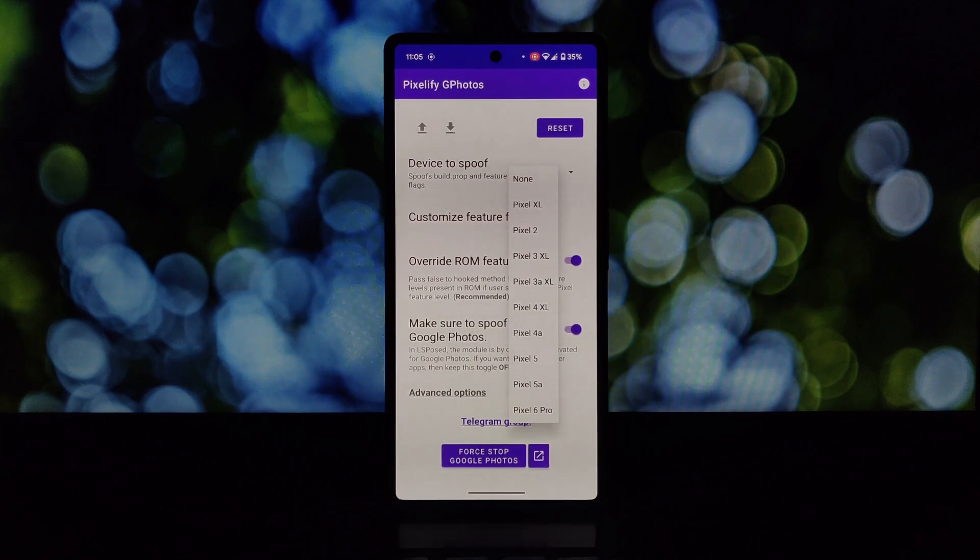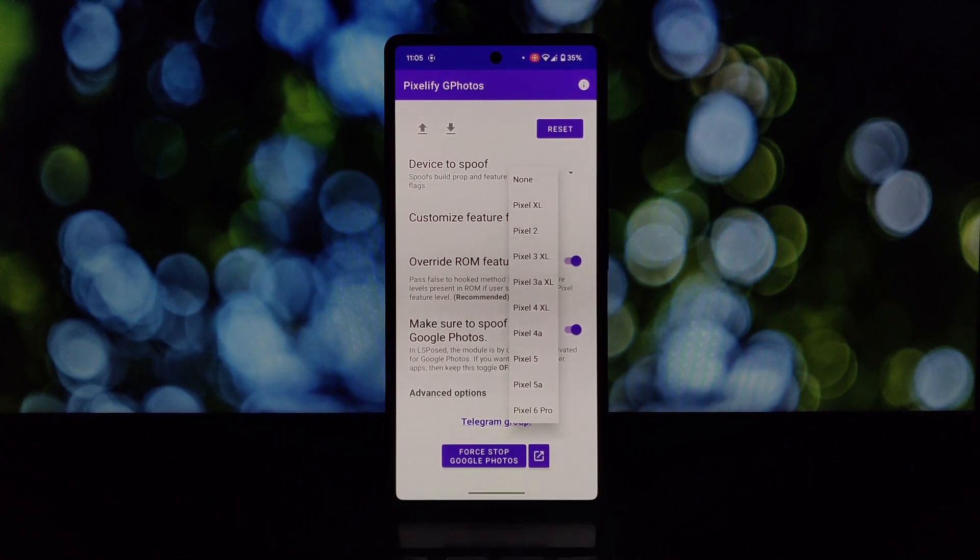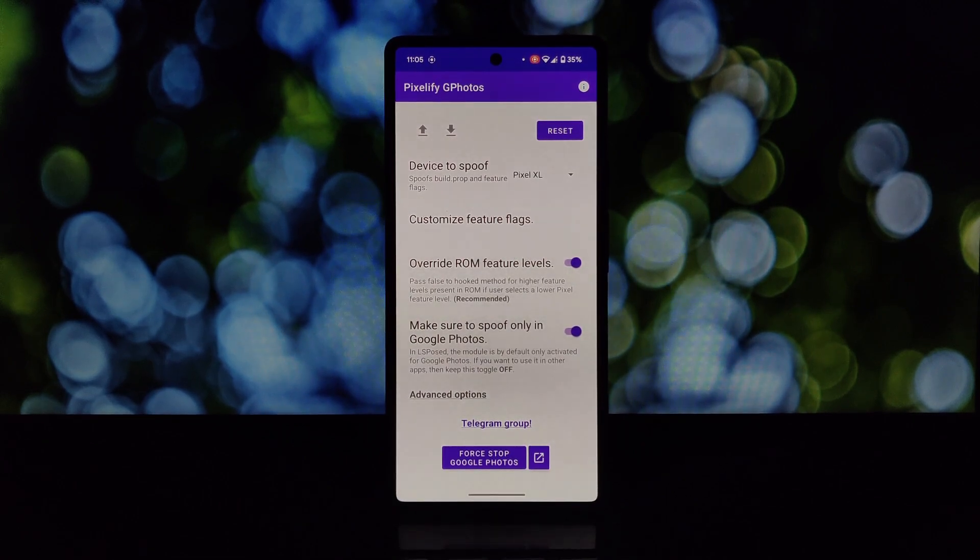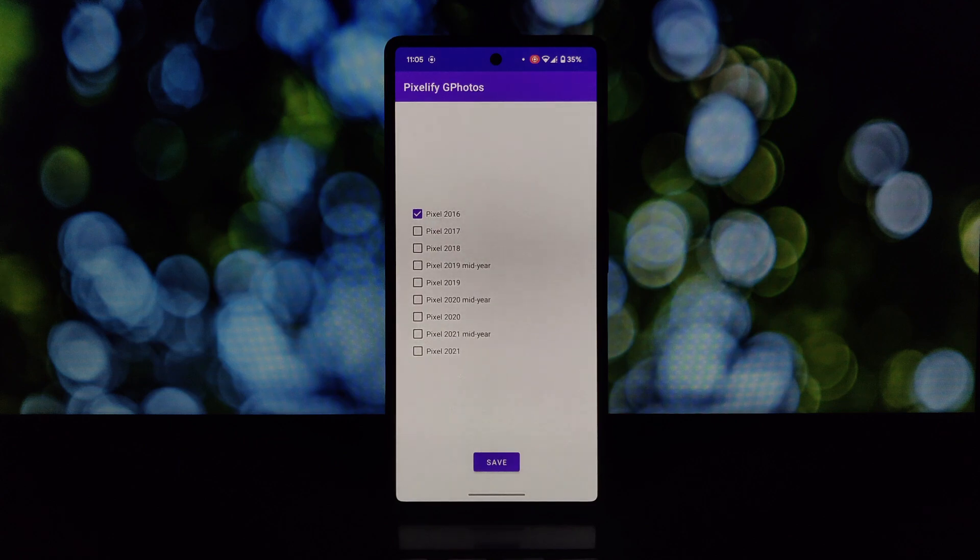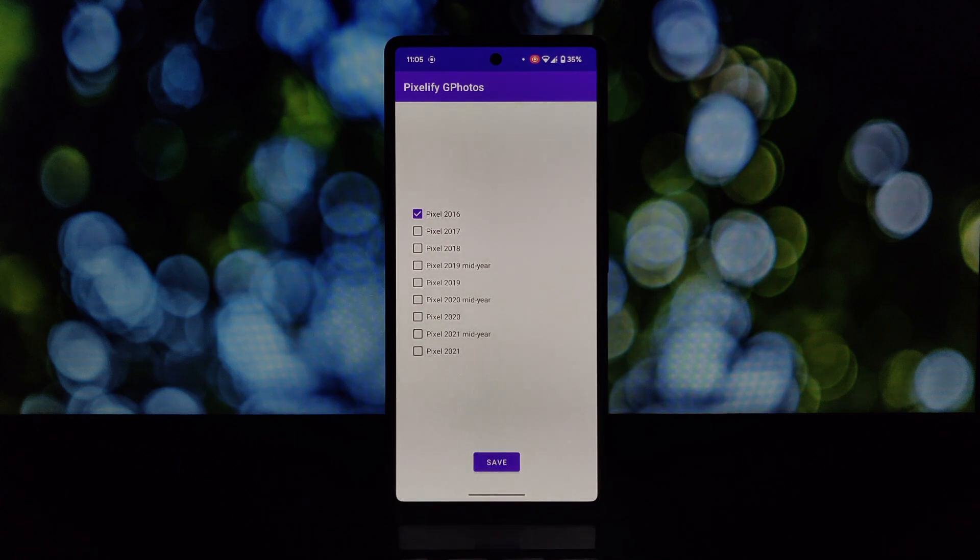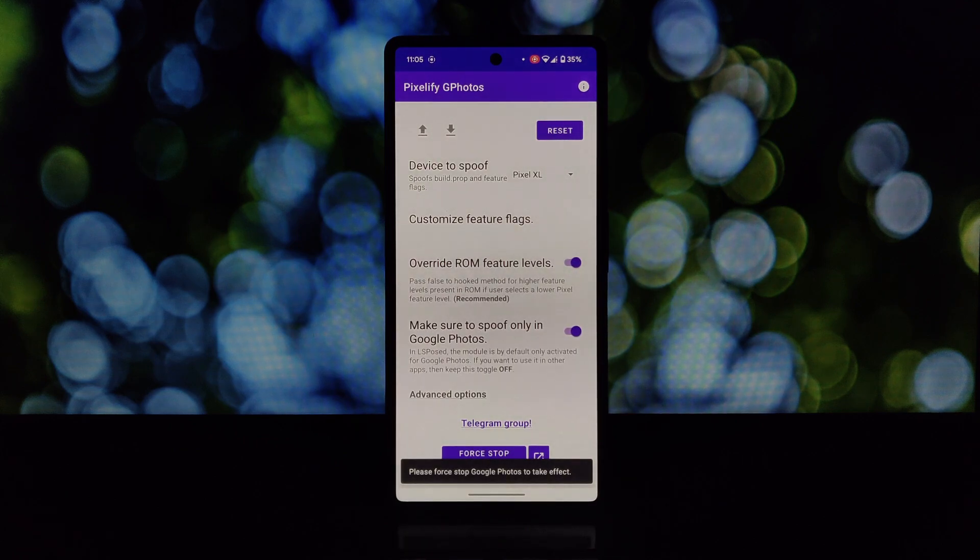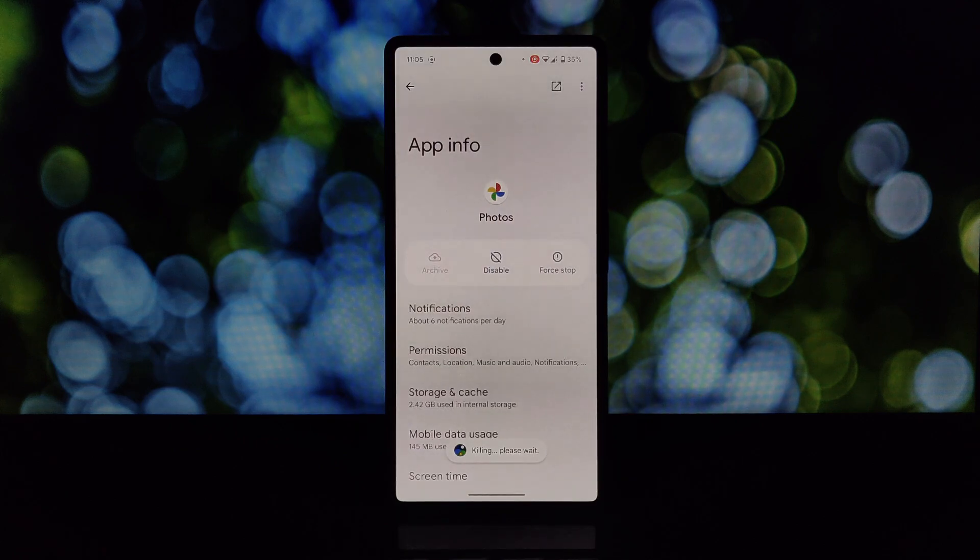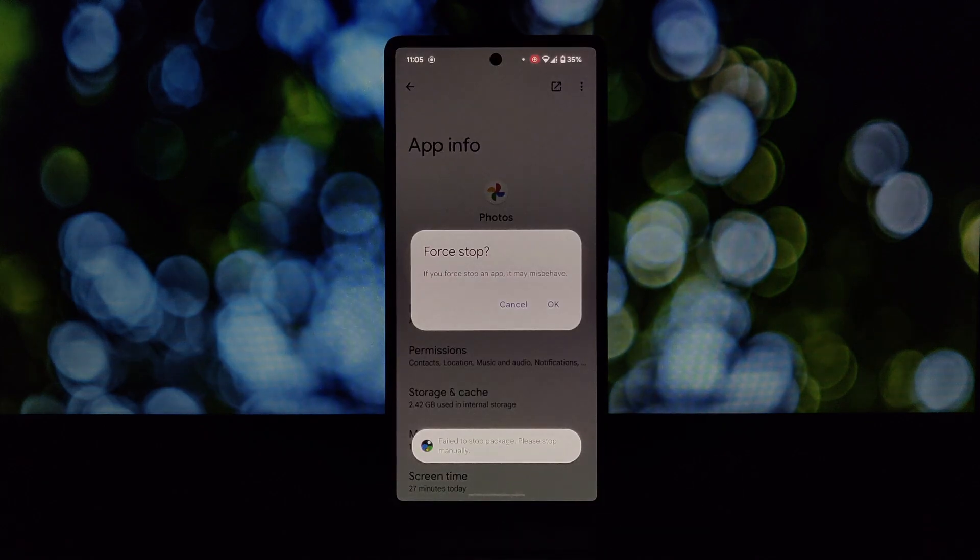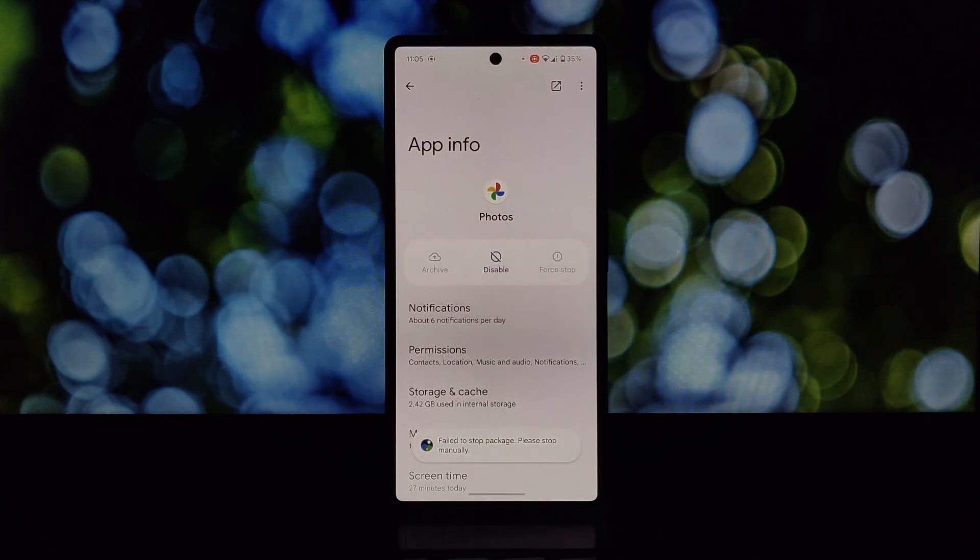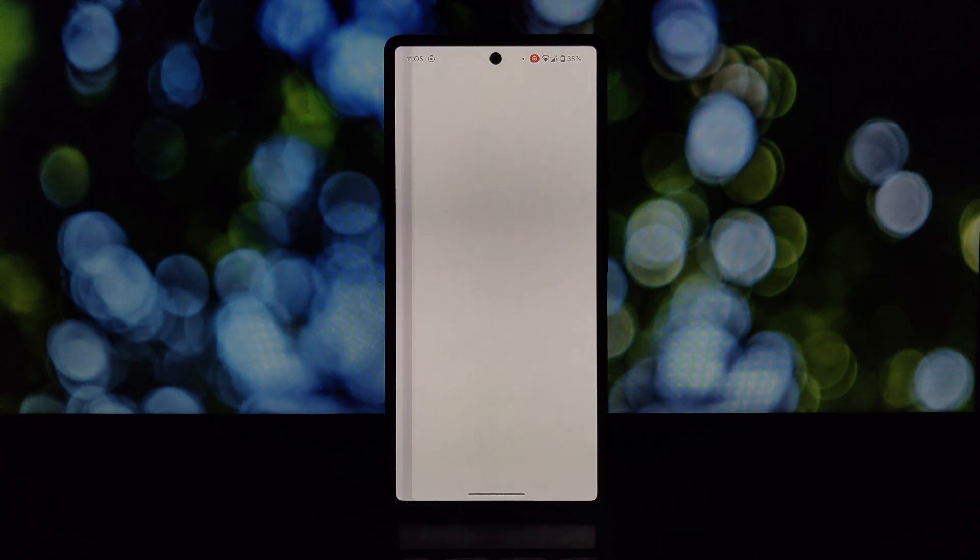Open the Google Photos app. You might need to clear the app's data for the changes to take effect. Now head over to your Google Photos settings and take a look at your storage options. You should see the original quality option unlocked.